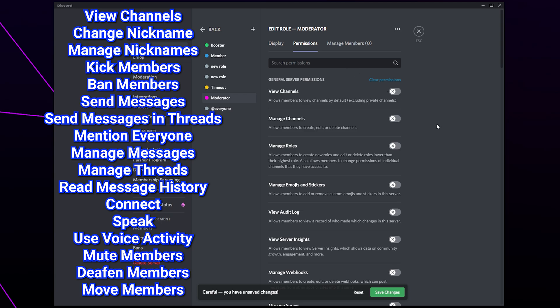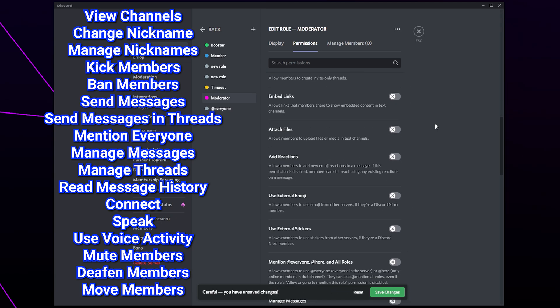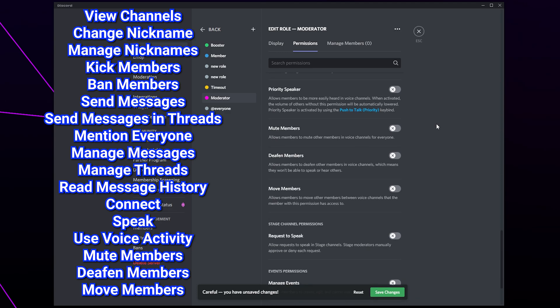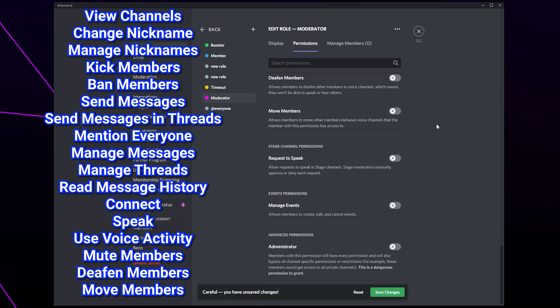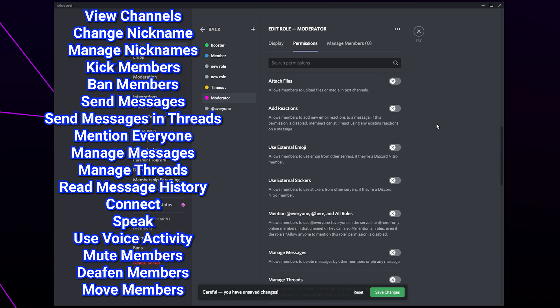Also manage messages, manage threads, read message history, connect, speak, use voice activity, mute members, deafen members, and move members.